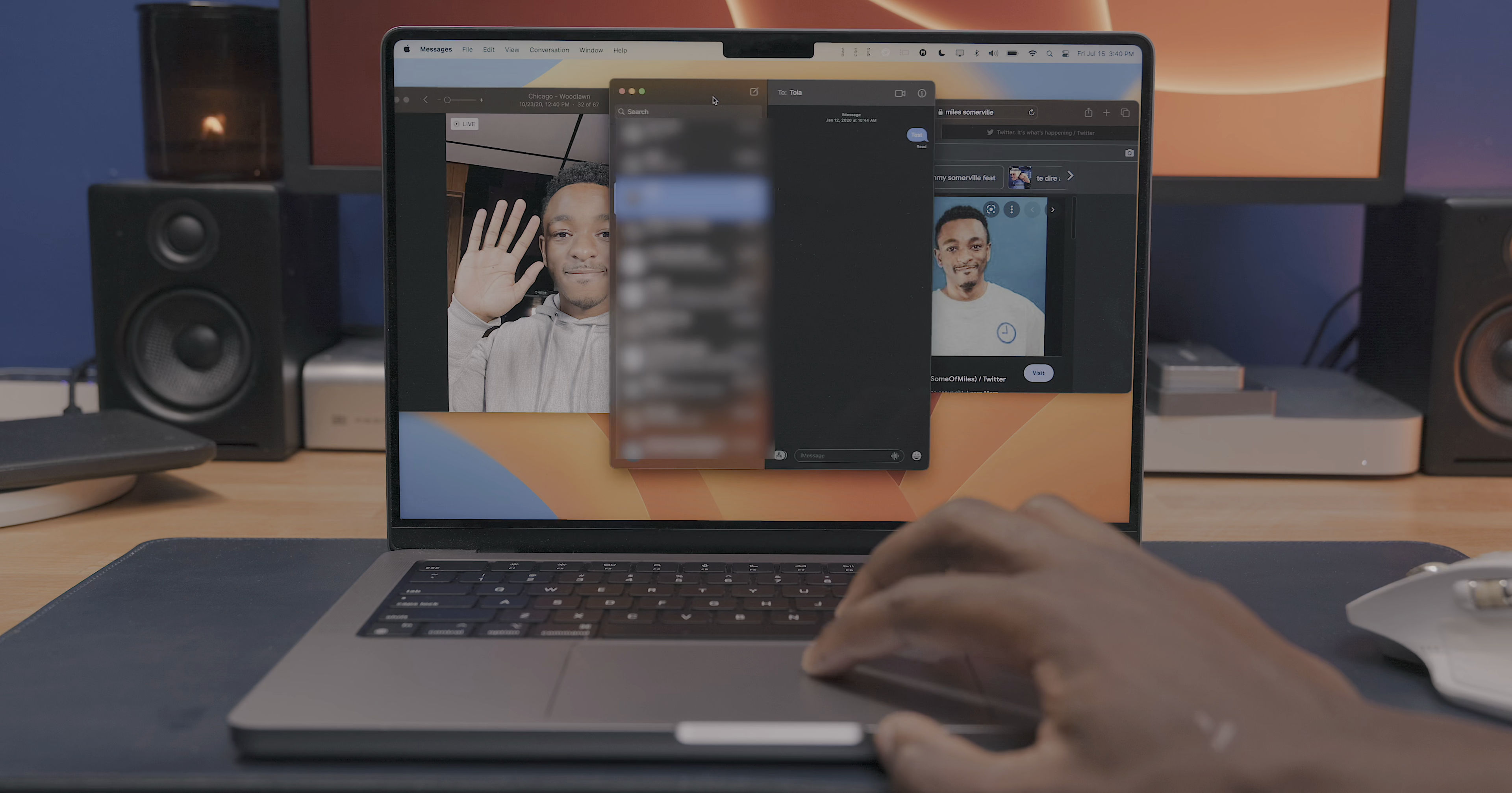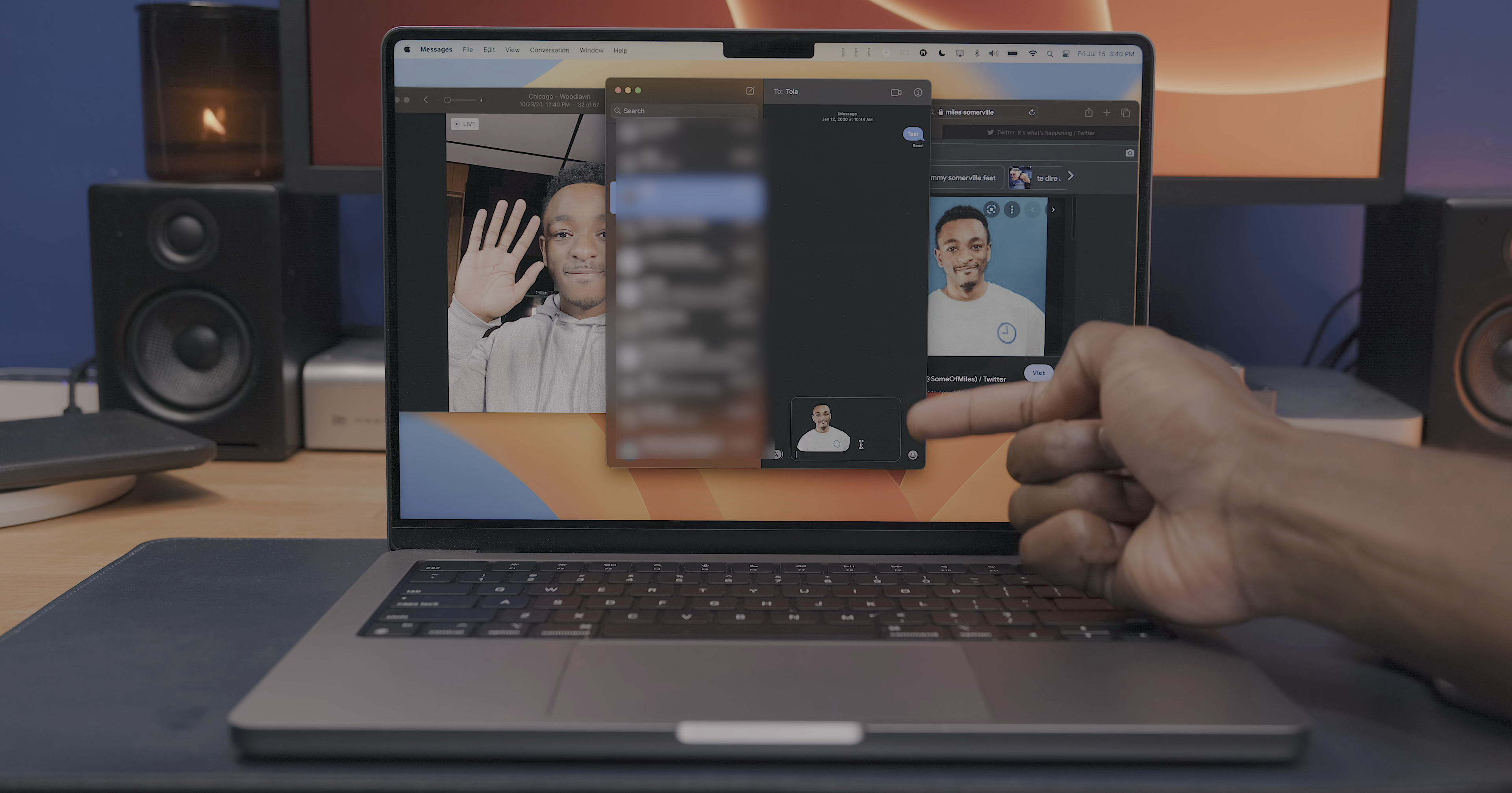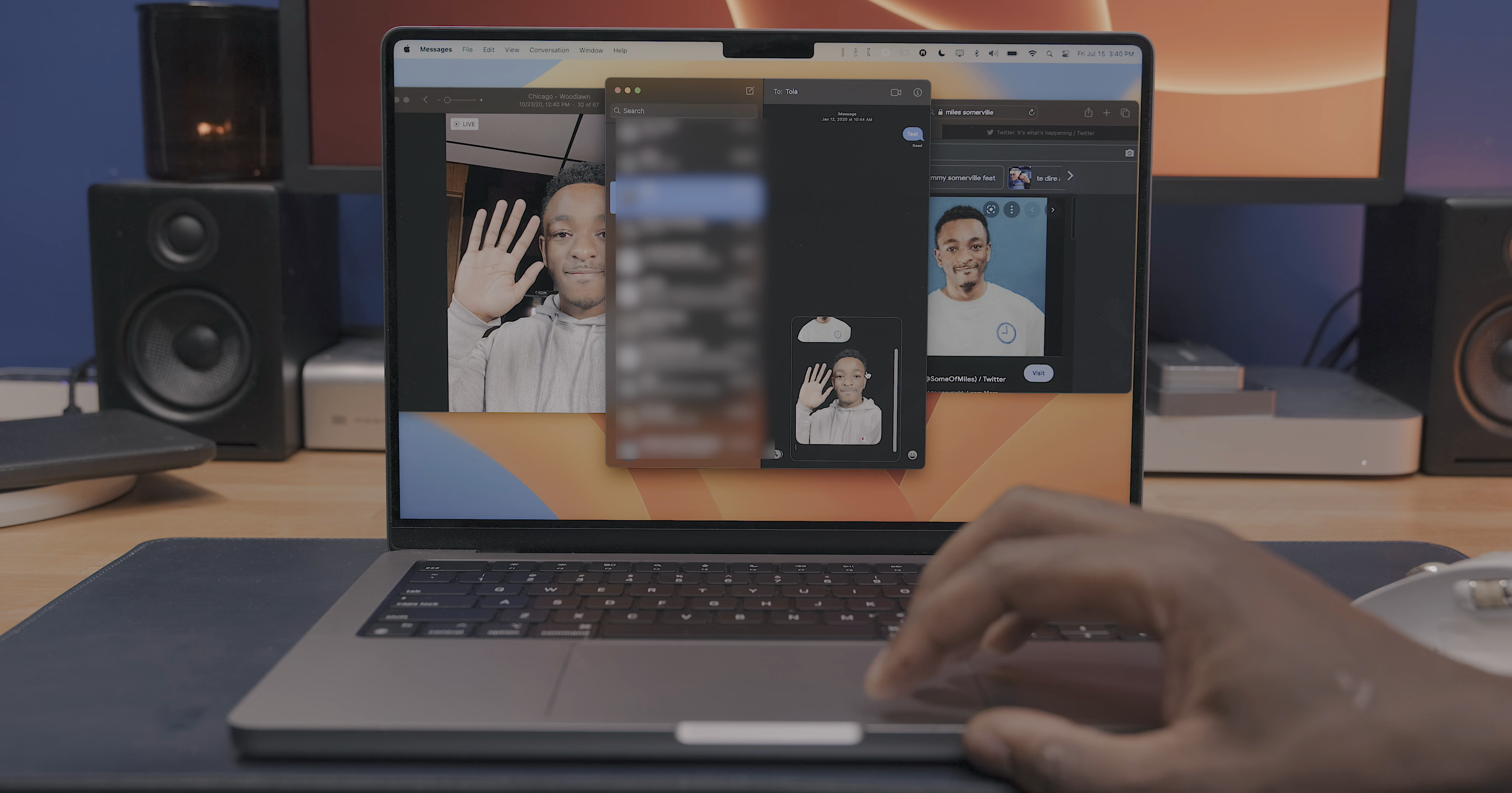And I think there could be some options added to macOS for pasting these subjects in areas outside of a message field, like being able to just straight up paste it onto the desktop or in the finder somewhere. But other than that, I think this feature works very well. And like I said, this is definitely one of my favorite Ventura features.